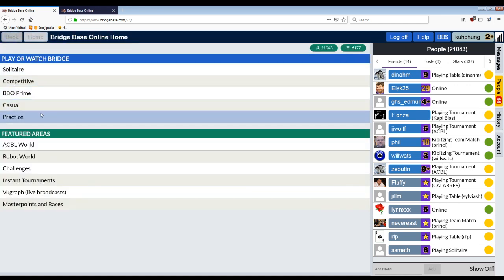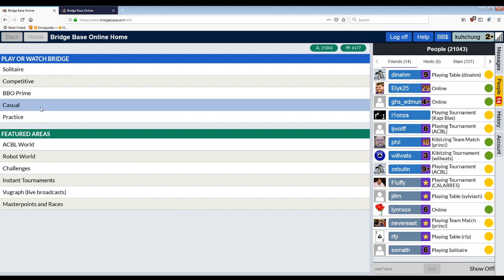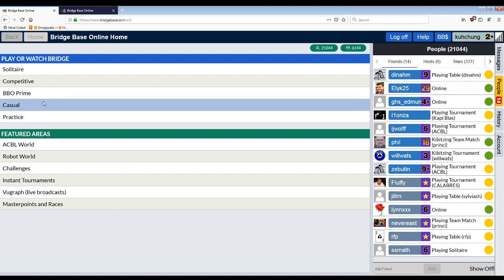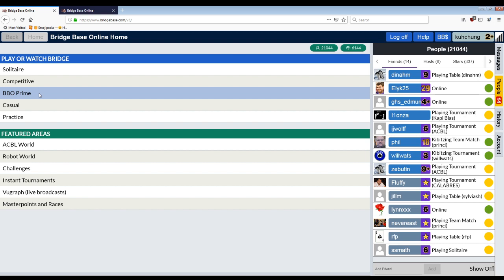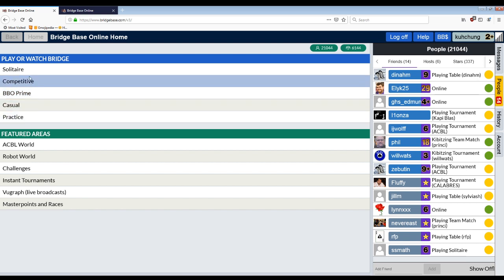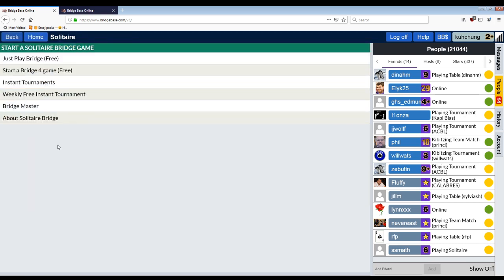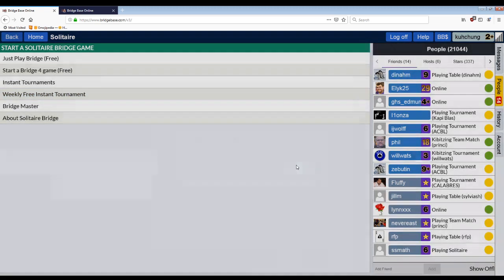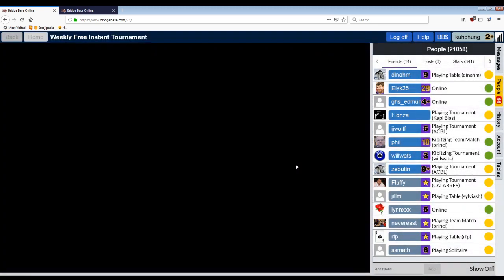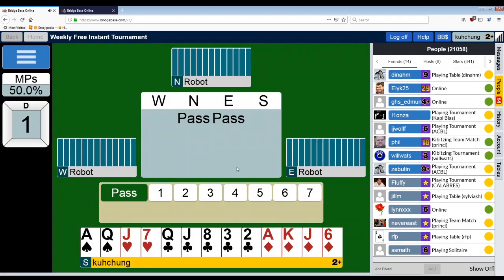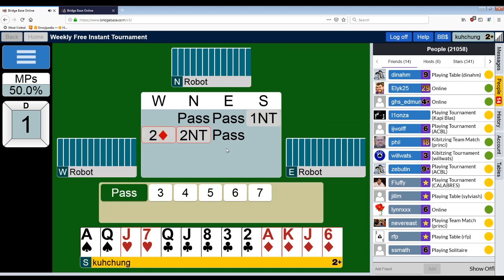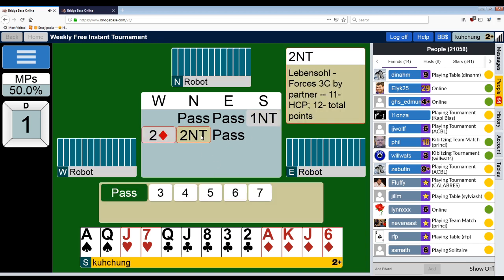So if you try to take a finesse one way and you find it's offside, then you redeal the hand and try to take the finesse the other way. You'll find that it's still offside because the point is not to take the finesse. The point is to try to find the winning line, something like that. So this hand, I'm in four hearts and I'm going to try to embarrass myself by not making it.